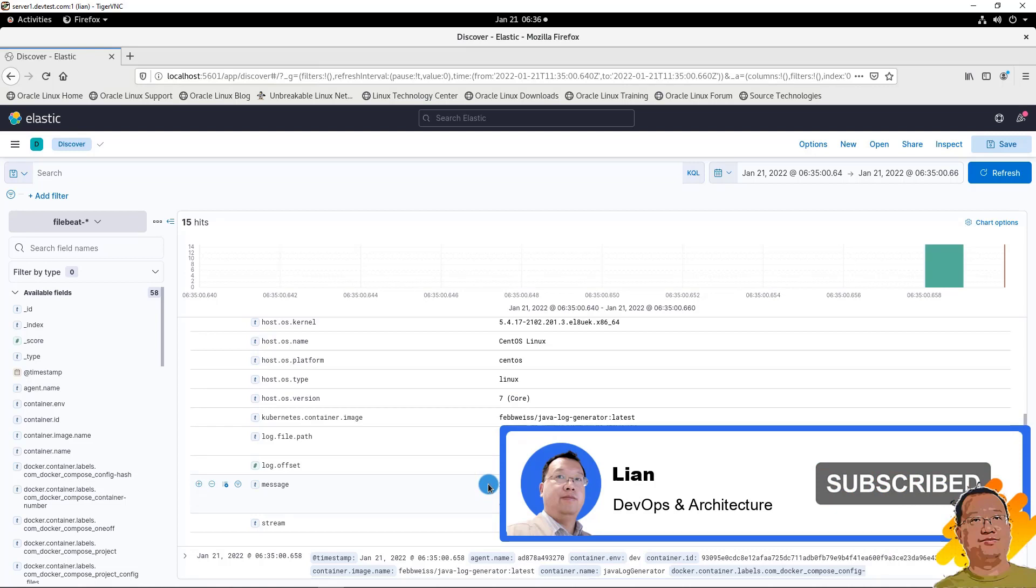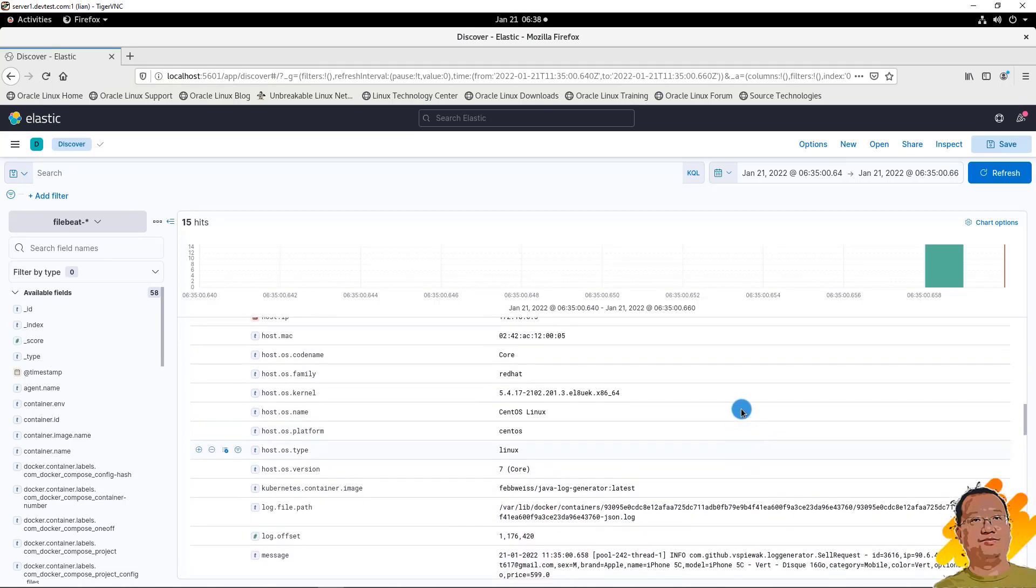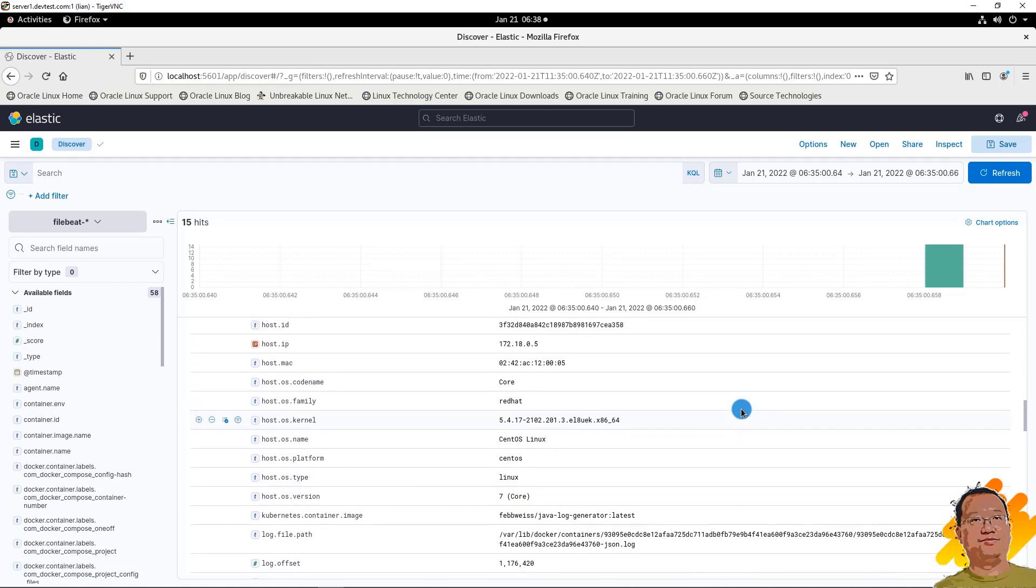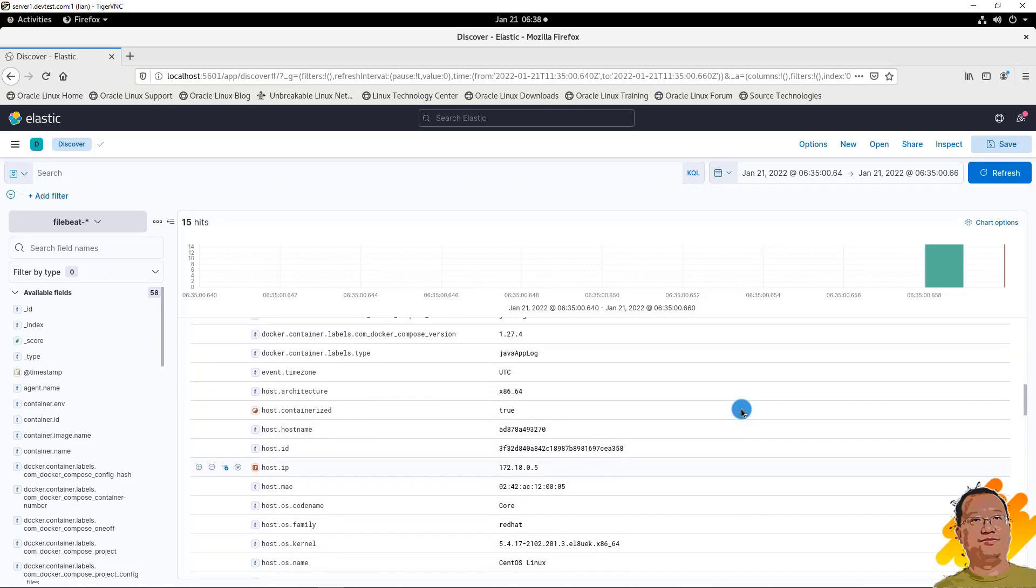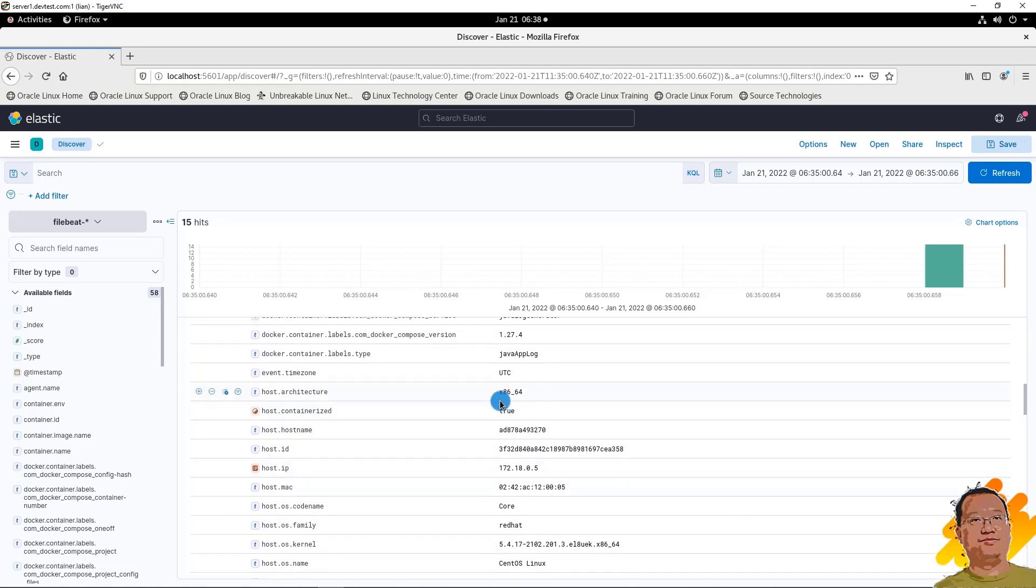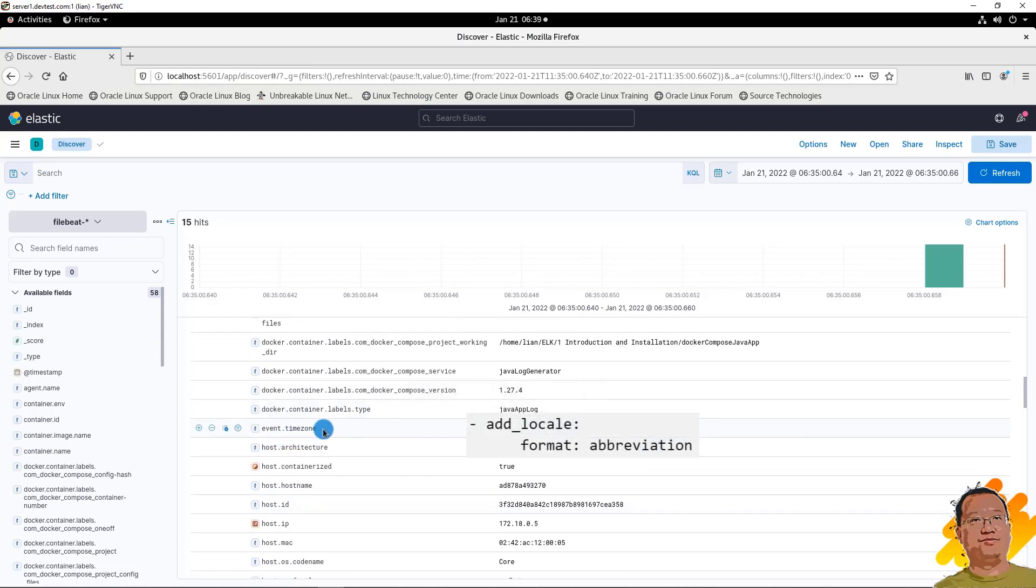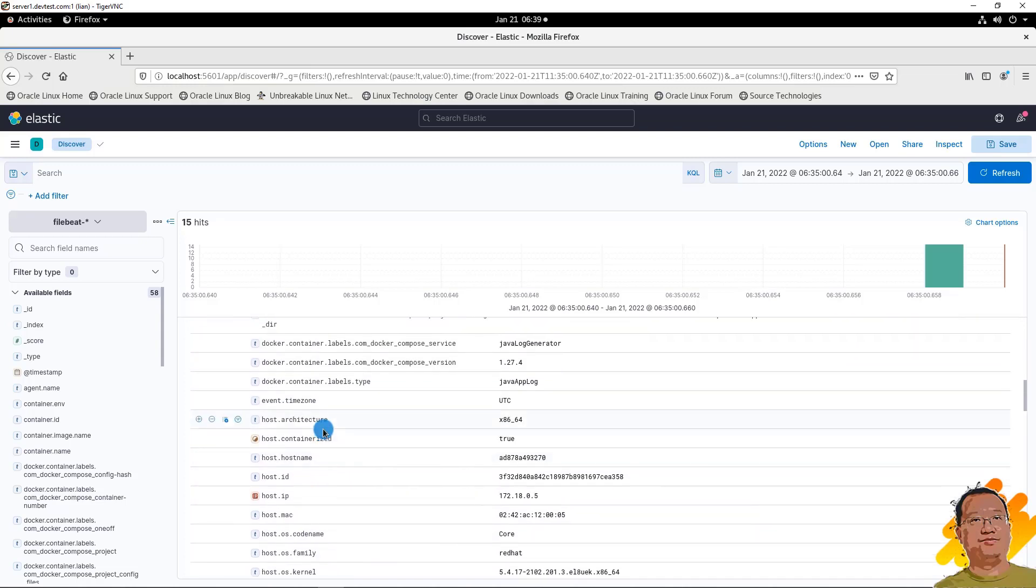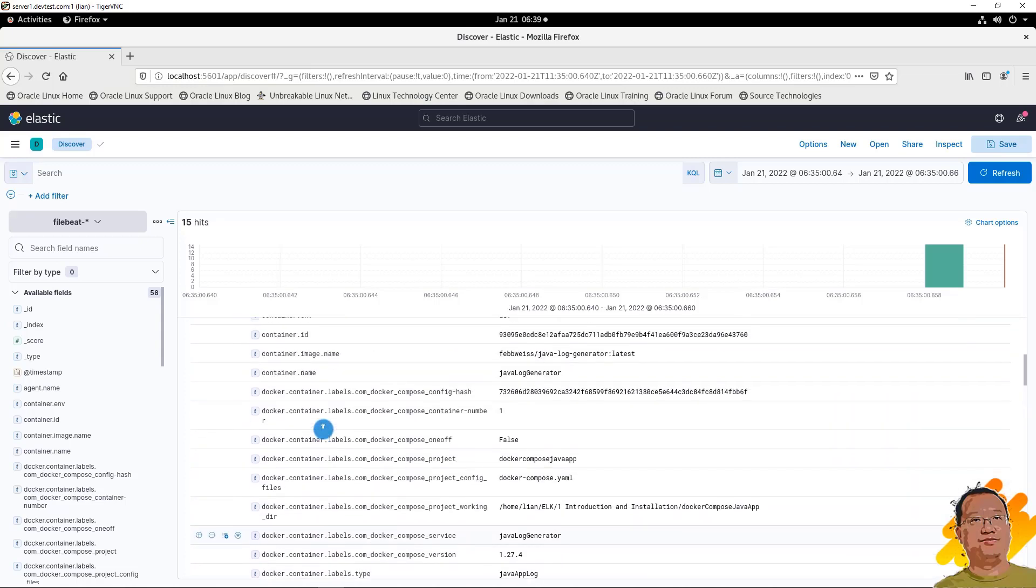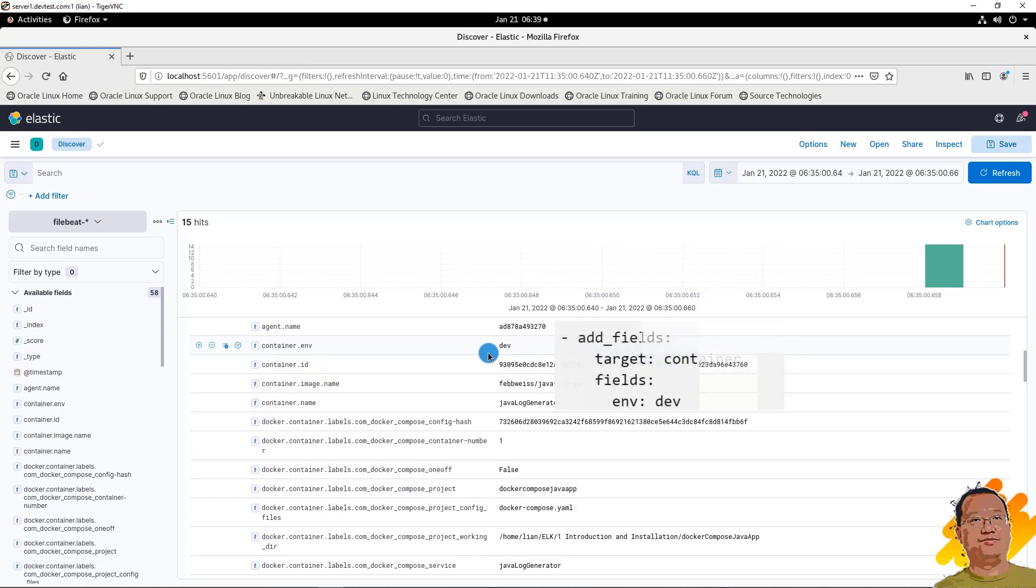Next, check the processor changes the data. If the fields start from host., the fields are from add_host_metadata in the processor part. Event.timezone is added by add_locale processor. Container.env value dev is added from add_fields processor.